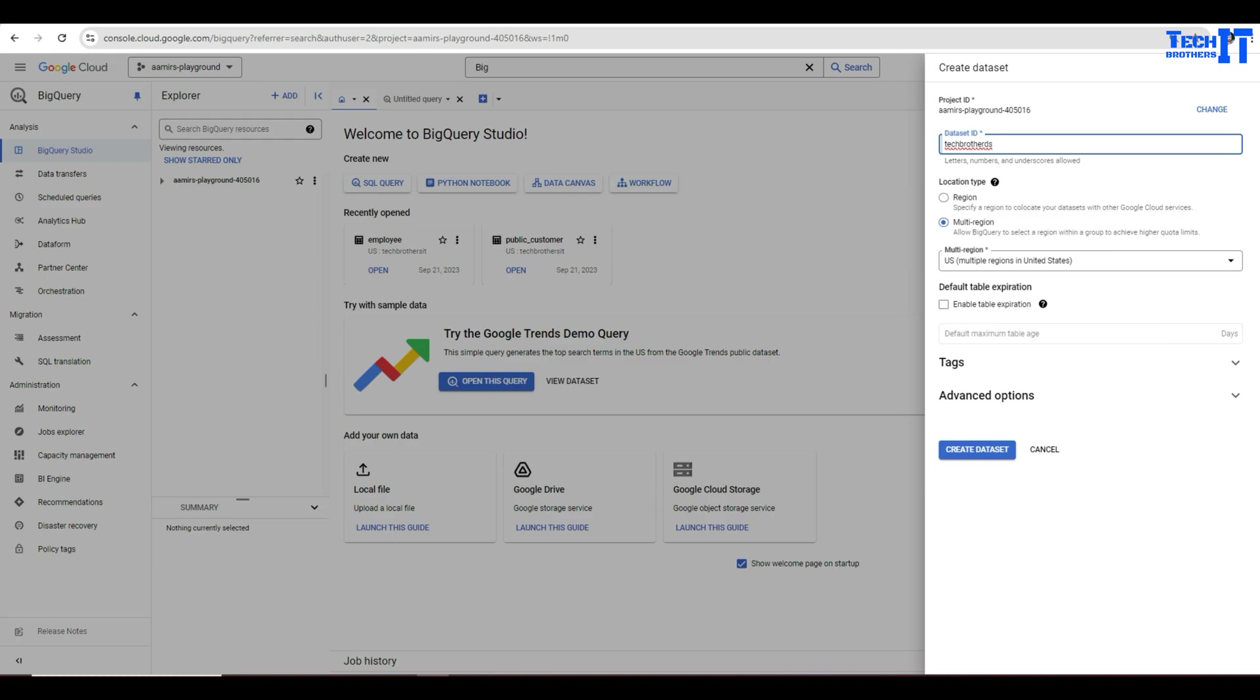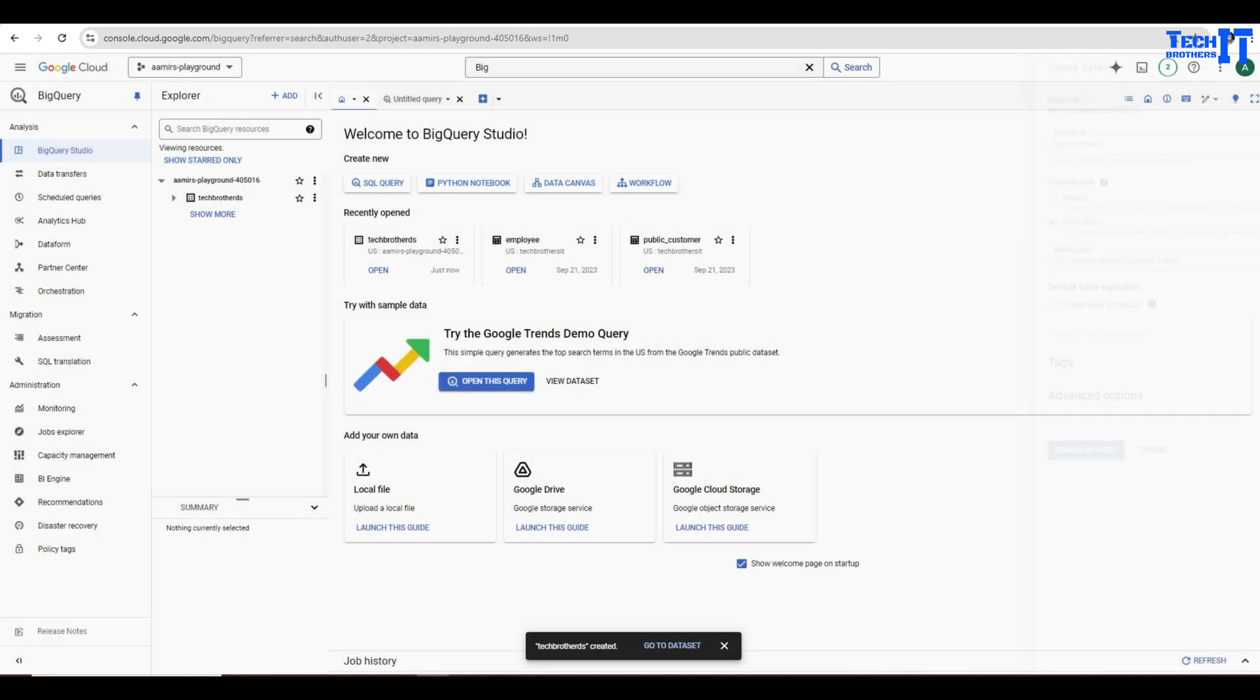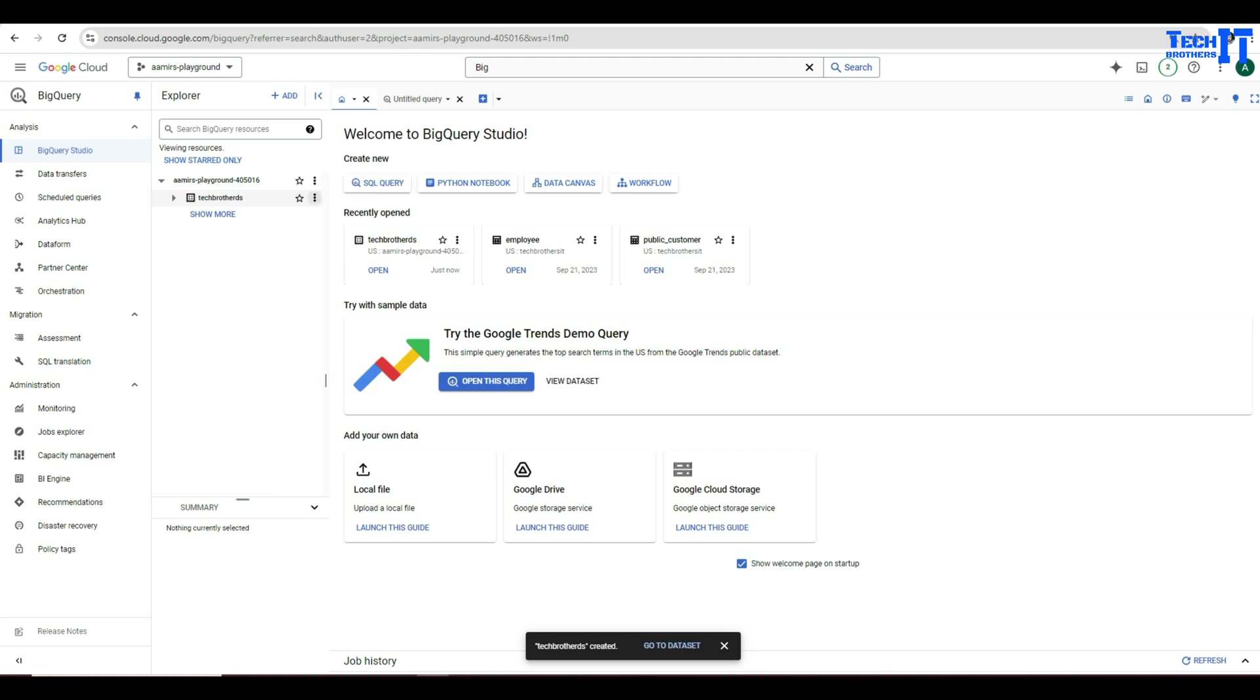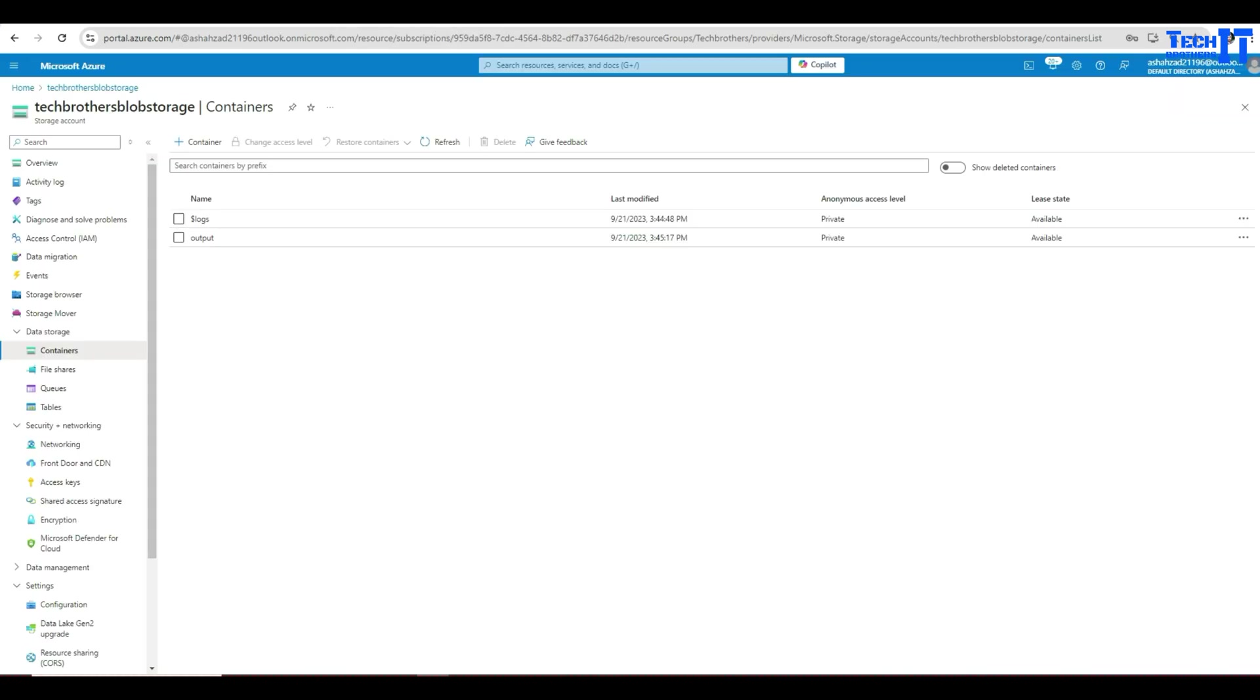That will do it. I am not playing with any other options, but you have a lot of other things to take a look from there. You can learn about those by reading documents or watching other YouTube videos. Now we have a Tech Brothers data set, but we do not have any table.